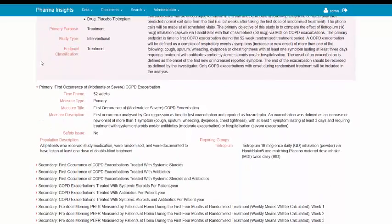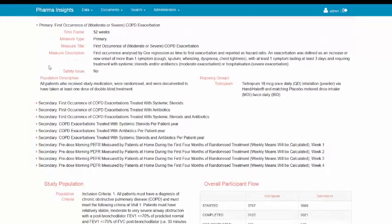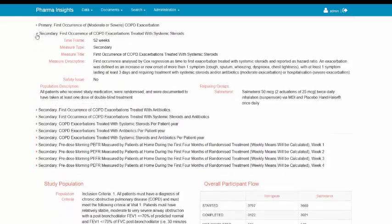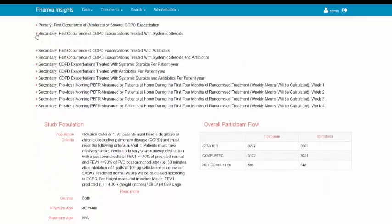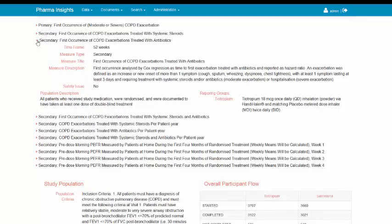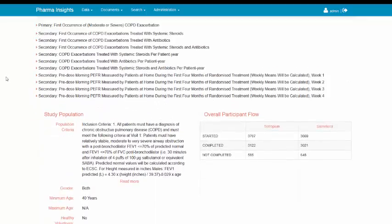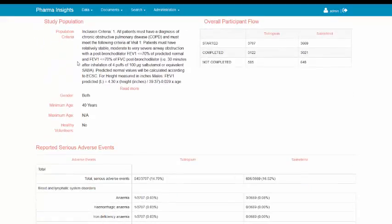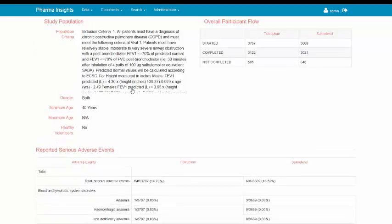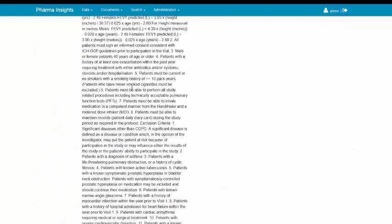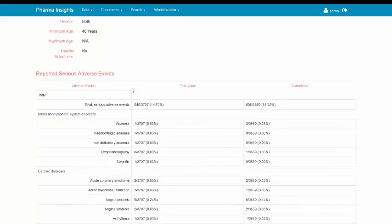Within the clinical trial page, the user can explore all the details reported to FDA. Due to the amount of the information, most of the fields are collapsed and should be expanded first in order to review their content. This includes the primary and secondary study outcomes, study population selection criteria, and reported serious adverse events.